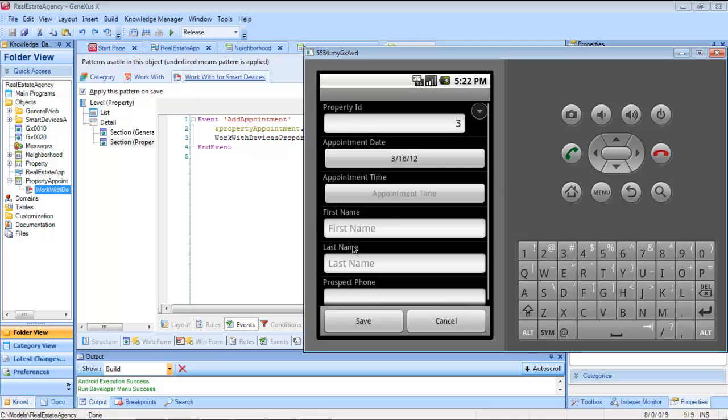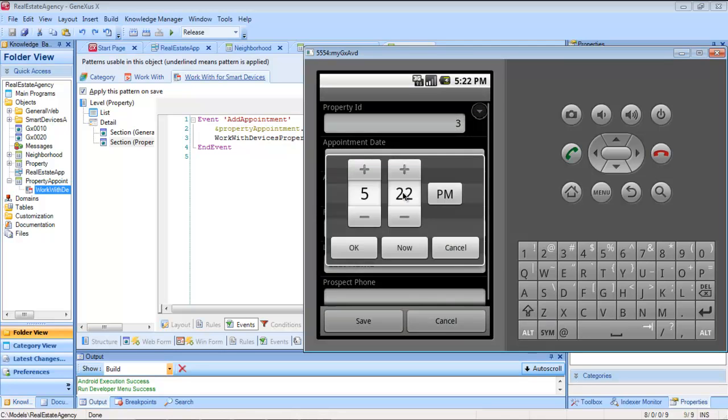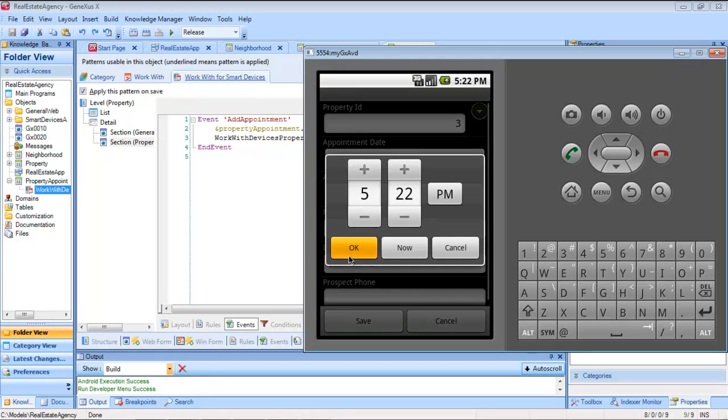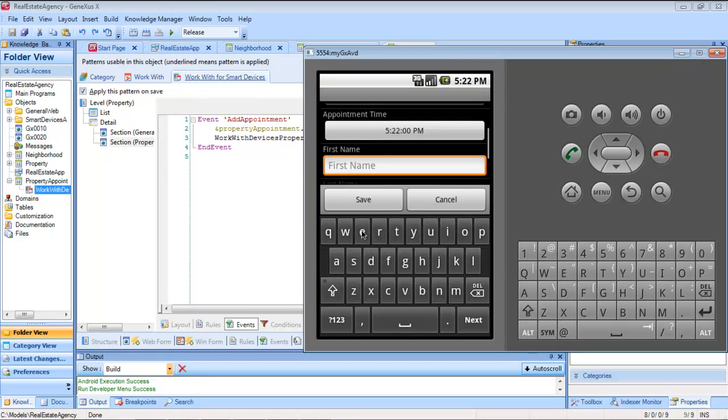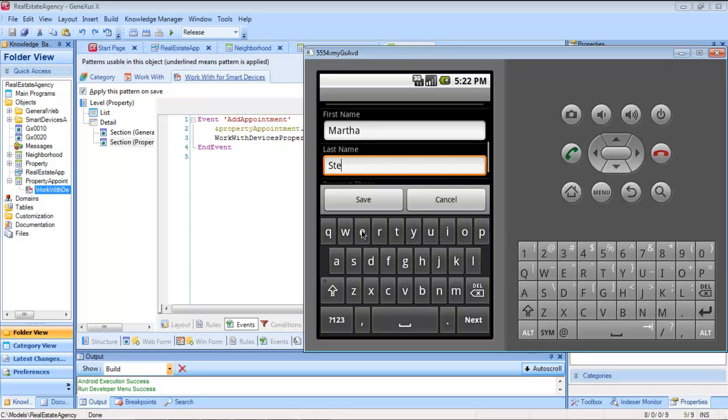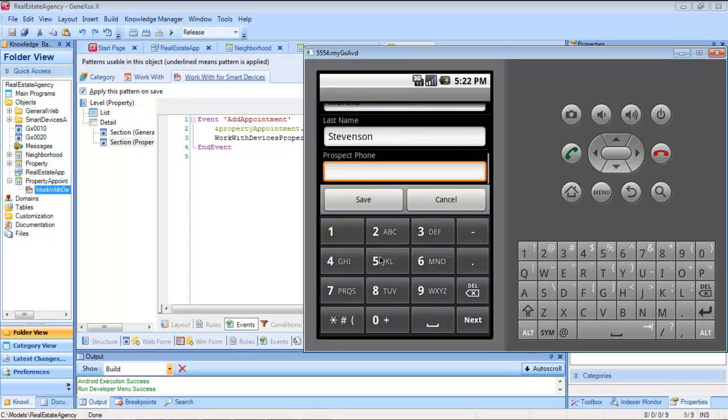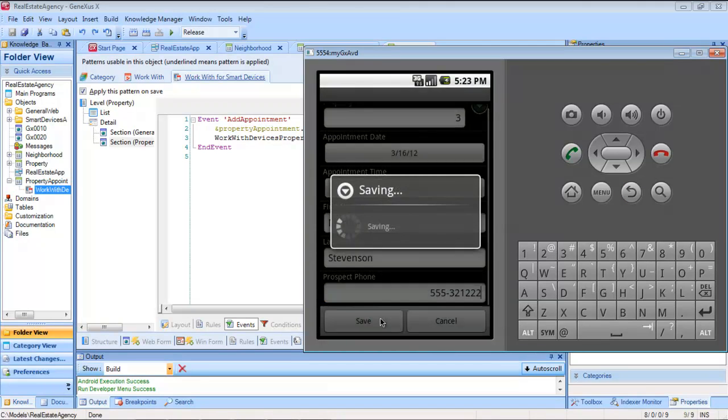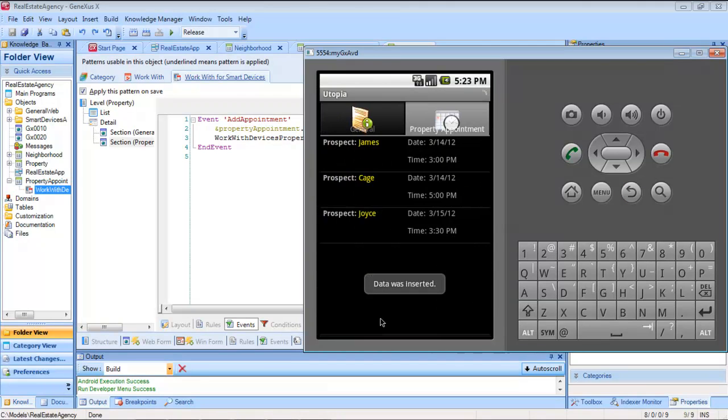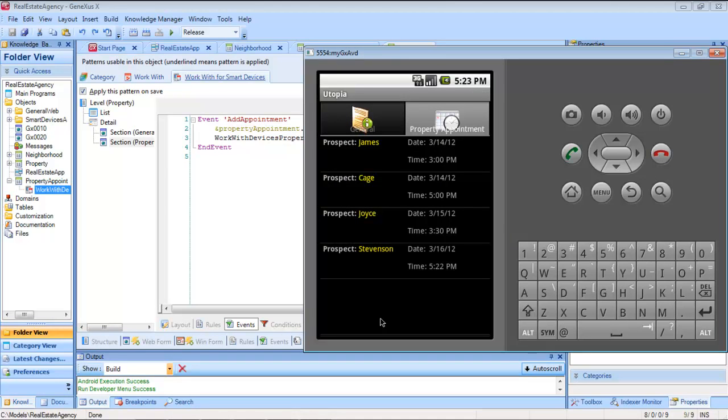Now let's enter the values. And when we hit save, it returns, and it refreshes the screen, where we can see the visit we just entered.